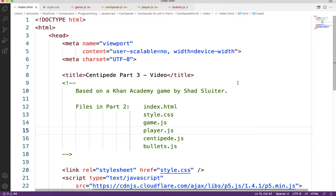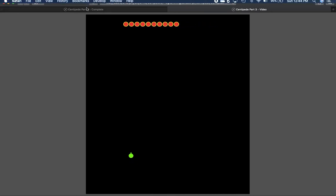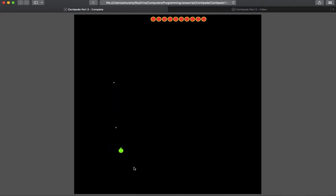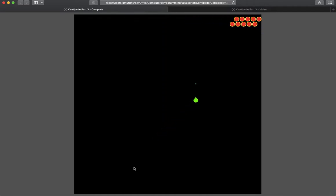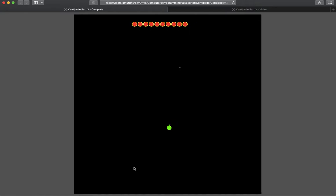We're moving on to Part 3 of our Centipede game. At the end of Part 2, we ended up with code that would allow us to move our player around and also move a centipede back and forth across the canvas. What we're going to do today is simply add some bullets to our game canvas, so we can control our player with arrow keys and fire bullets with the space bar. We haven't implemented collisions yet in Part 3, so bullets go straight through the centipede — but that's our goal for today.